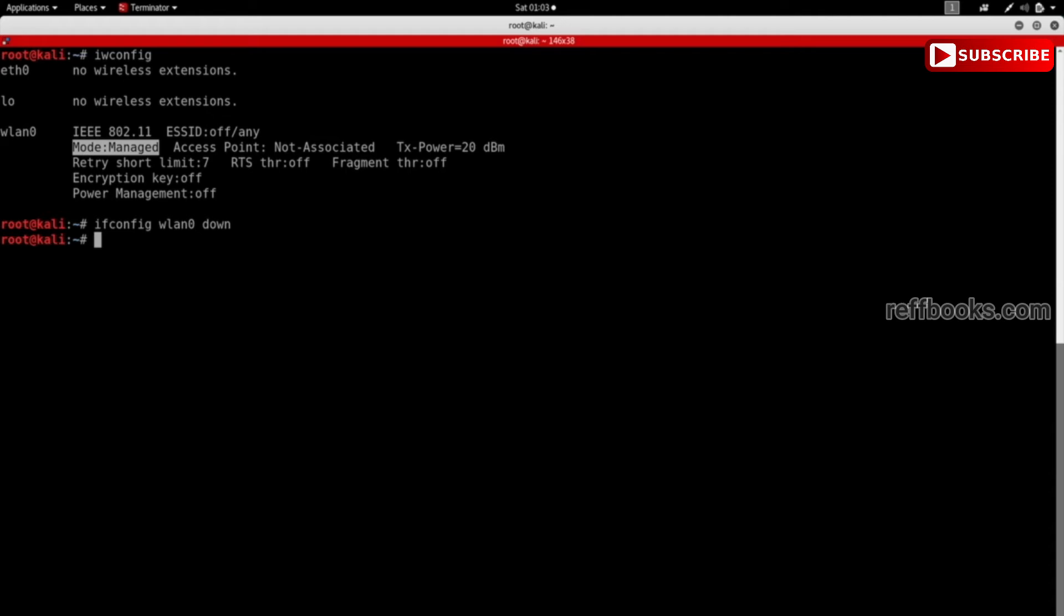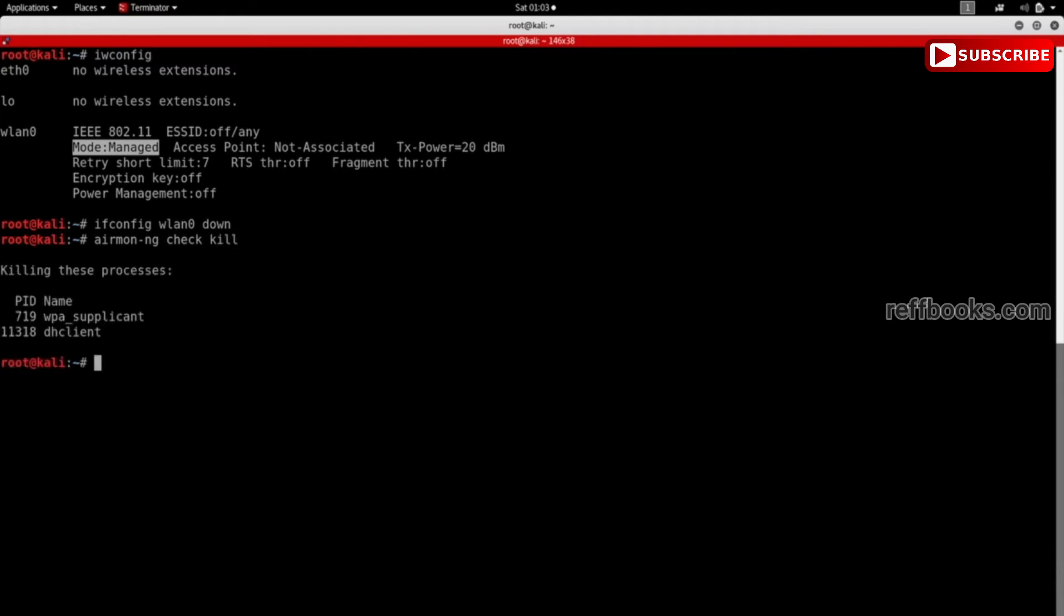So this command is going to be airmon-ng check kill. Now you'll notice when you run this command it'll actually kill the network manager that usually runs, so you'll completely lose your internet connection.